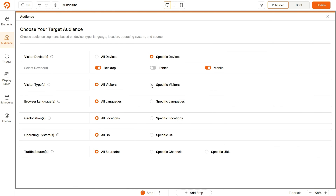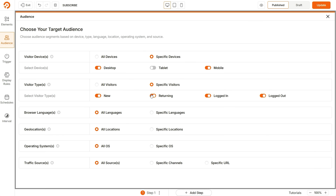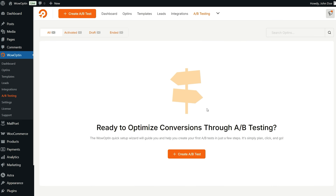Segment users by behavior, location, traffic source, device, and more — getting more leads for your marketing buck.